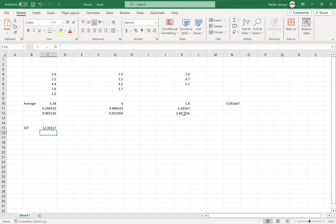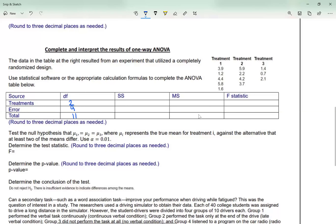Coming back to my notes, I write the sum of squares for treatment as 12.301.